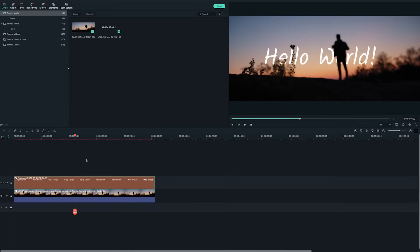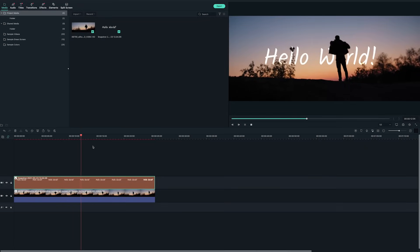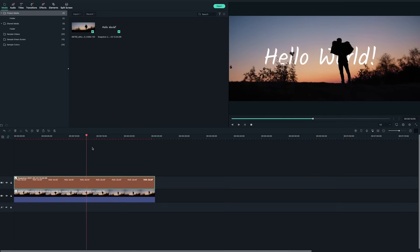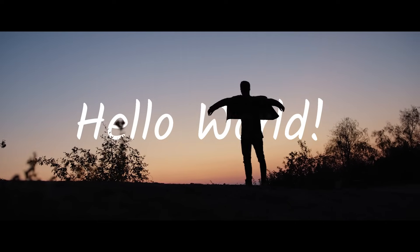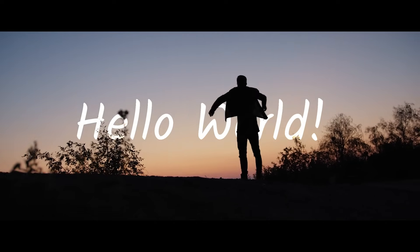The text 'Hello world' should be behind the person's silhouette now. Let's play back and check the result.